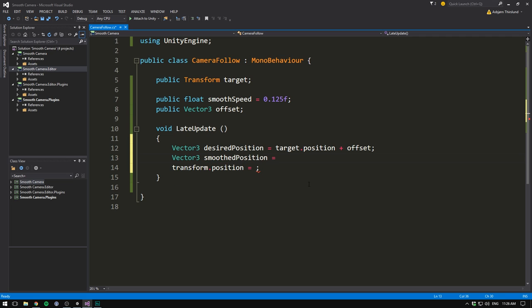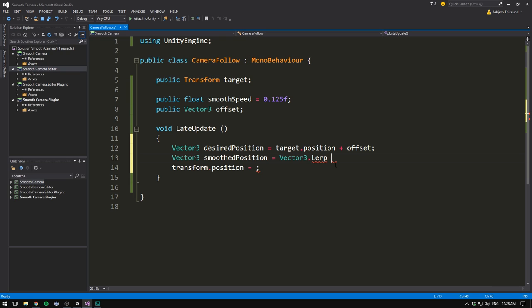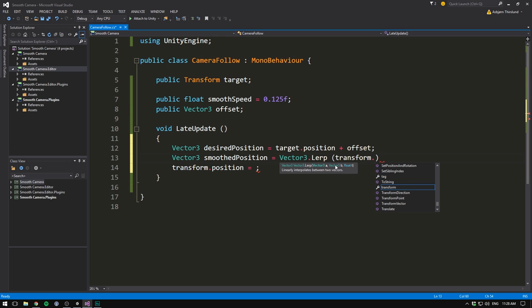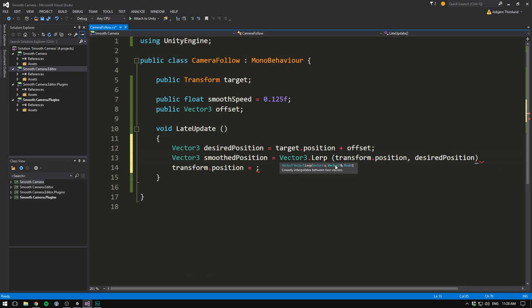Lerp stands for linear interpolation, and is the process of smoothly going from one point, point A, to another, point B. So this method first off takes in our current position, which is our starting point. For that we'll write transform.position. It then takes in our desired position, our endpoint. So let's put in our desired position. And finally it takes in a float called t. It's called t here because we often want to lerp over time. But t is actually just any value between 0 and 1.